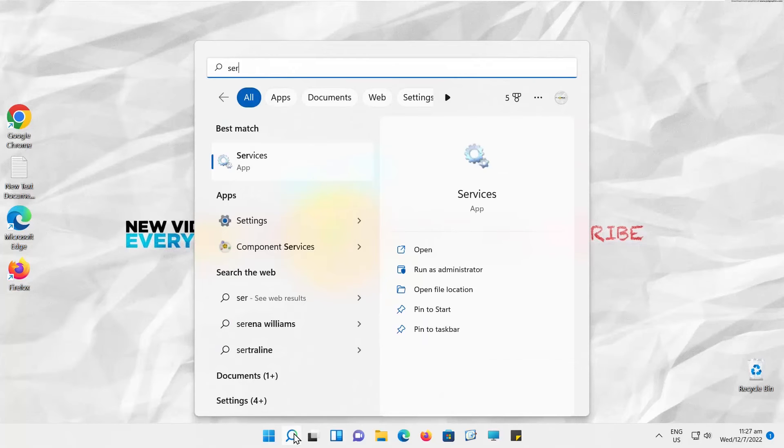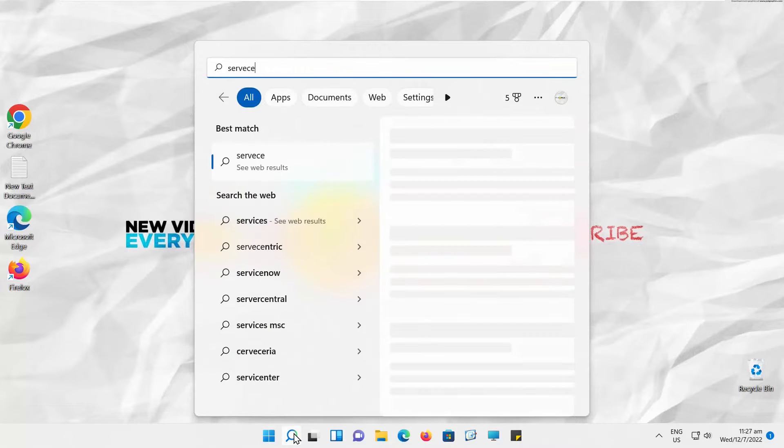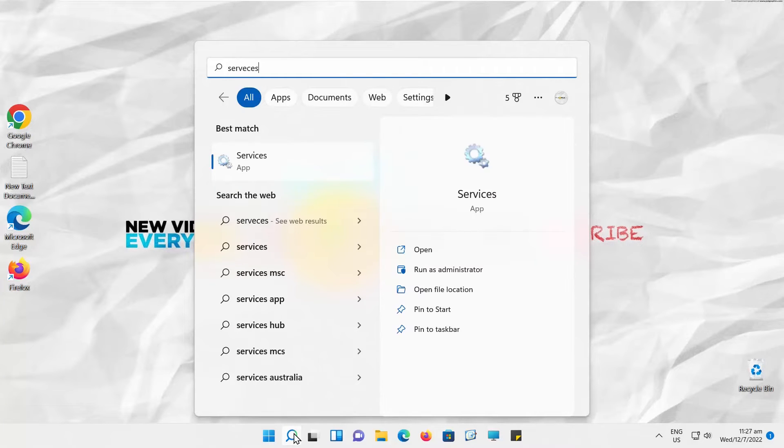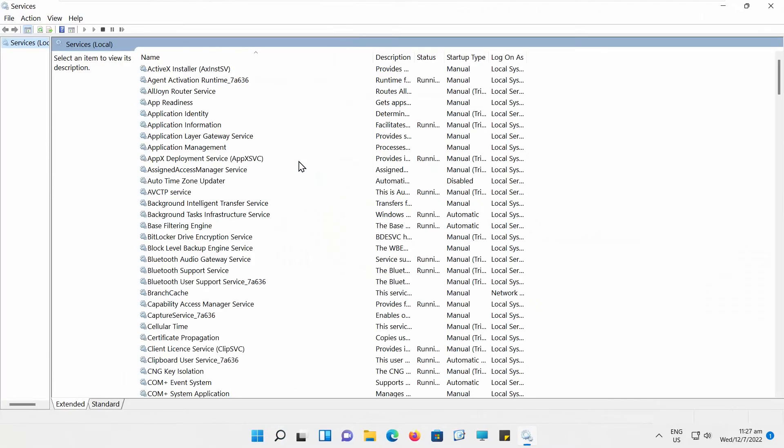Go to Taskbar Search. Type Services. Click on it to open.